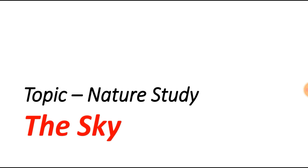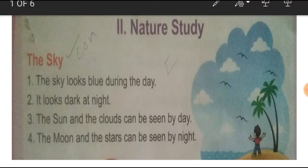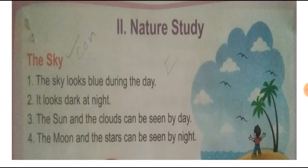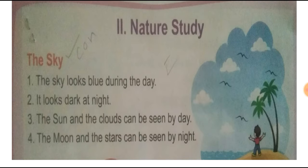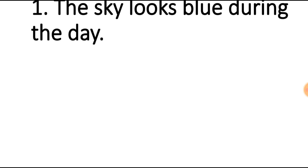The sky looks blue during the day. It looks dark at night. The sun and the clouds can be seen by day. The moon and the stars can be seen by night.